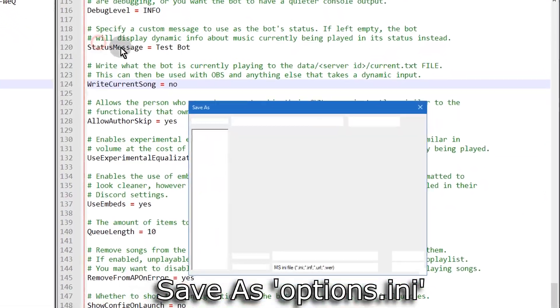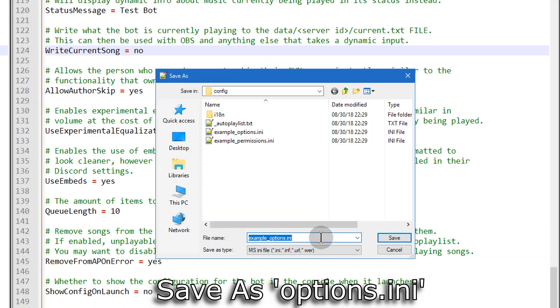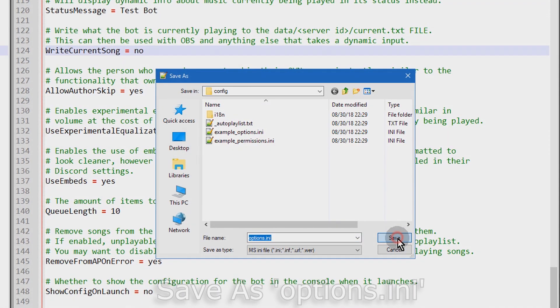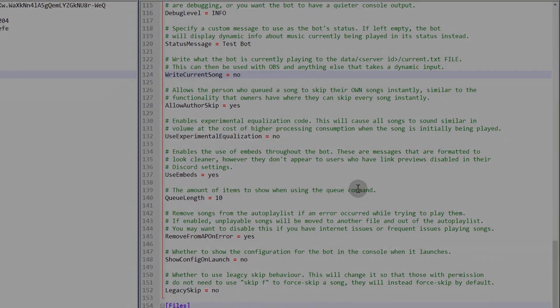And after you're done, you've got to make sure that you save this as options.ini in the same folder as example options.ini.